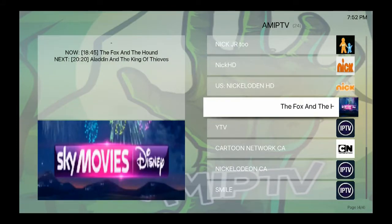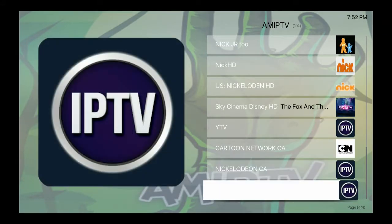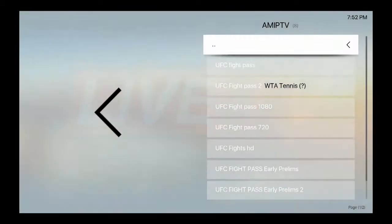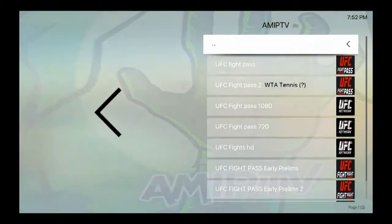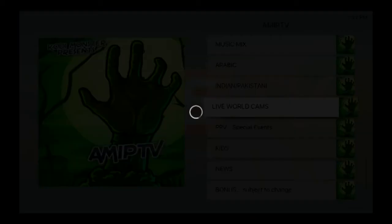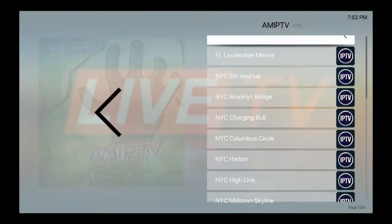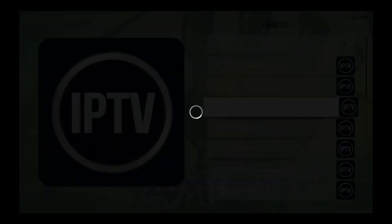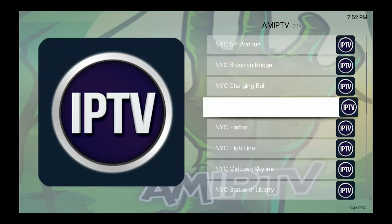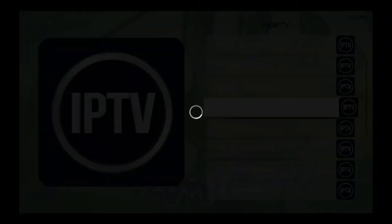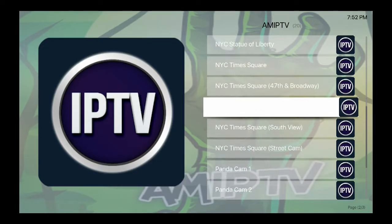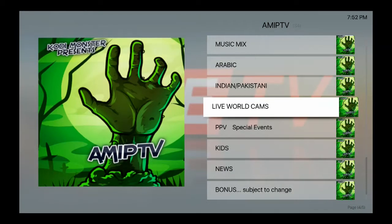Go back up — you see the pay-per-view special events. So you've got the fights. Any pay-per-view that's going on, it'll be over here. Live World Cam — let's see. Brooklyn Bridge — I'm from Brooklyn. It ain't come up. New York Harbor? Times Square? I guess the cams are not working.